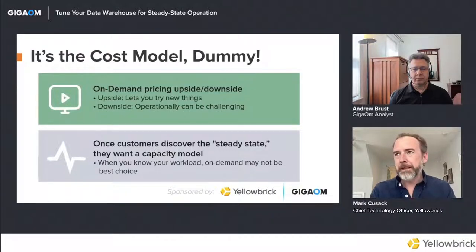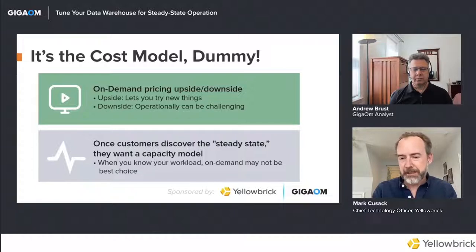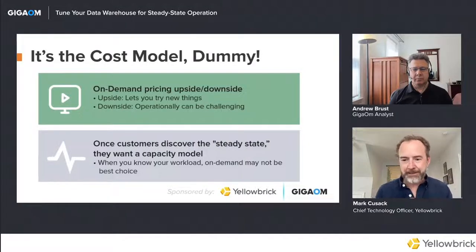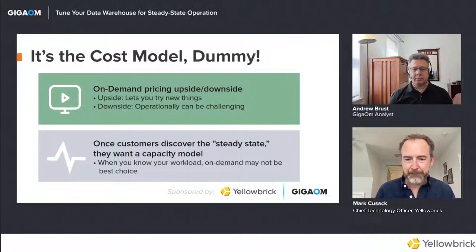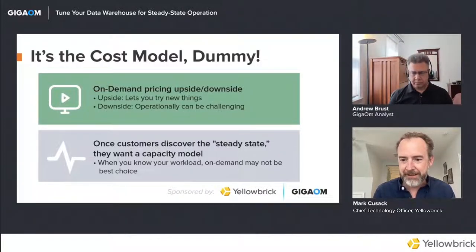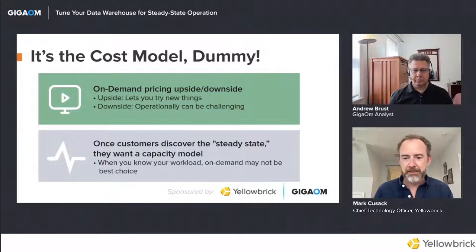We have so-called infinite elasticity in the cloud, and what that's meant is that many vendors have not addressed efficiency problems. Back in on-prem days you had to squeeze the most efficiency out of the small footprint you had in your data center. We've lost a bit of that efficiency in data warehousing in the cloud today — the idea now is just to throw more boxes at the problem.